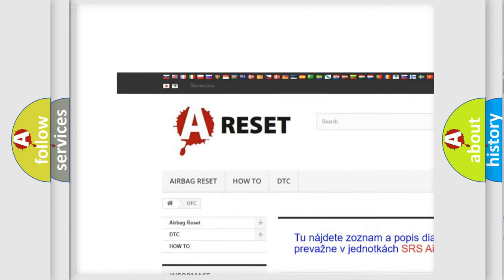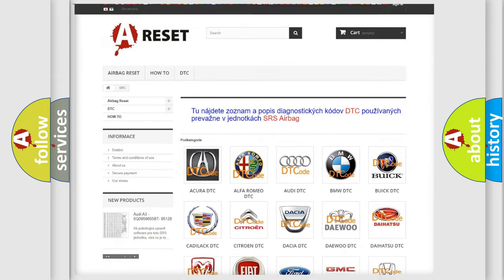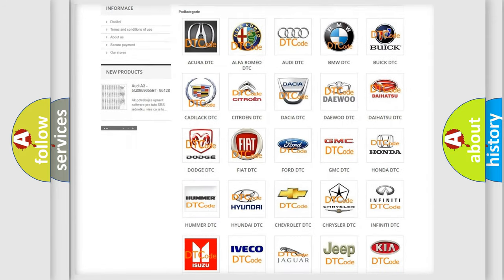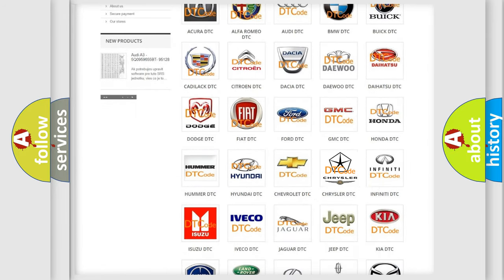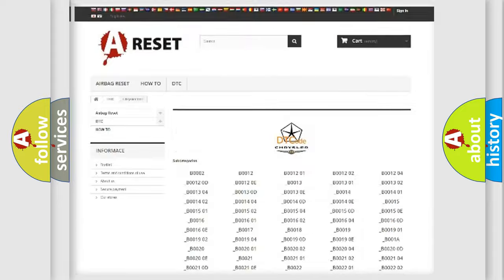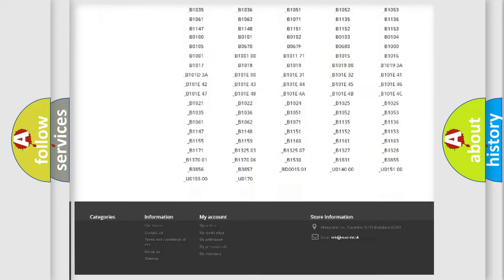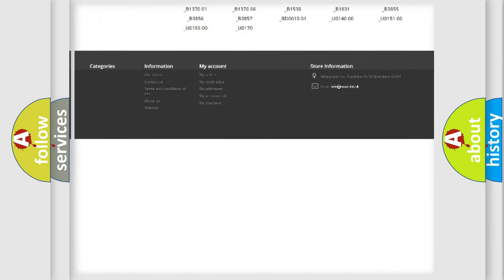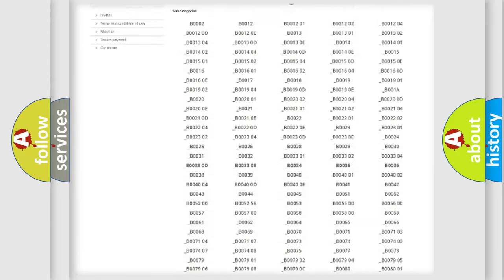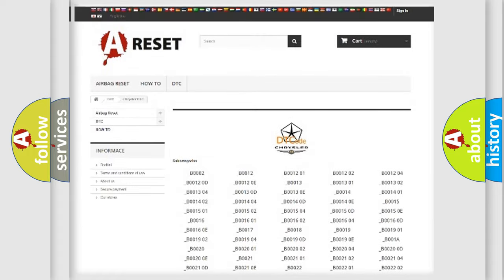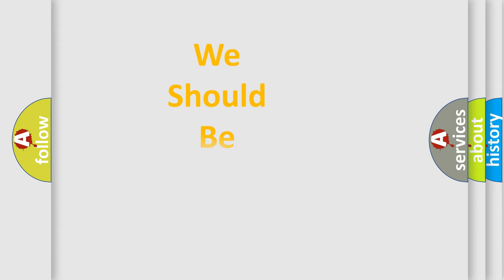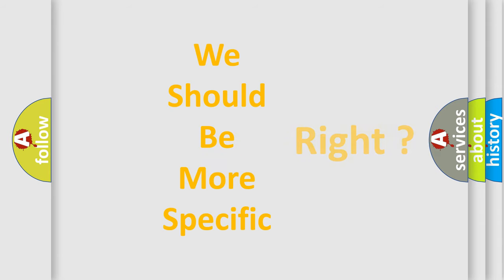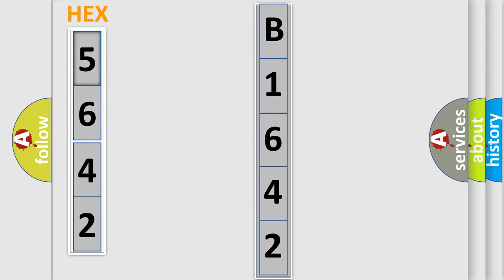Our website airbagreset.sk produces useful videos for you. You do not have to go through the OBD2 protocol anymore to know how to troubleshoot any car breakdown. You will find all the diagnostic codes that can be diagnosed in Chrysler vehicles, and many other useful things. The following demonstration will help you look into the world of software for car control units. You can move the video a bit further.